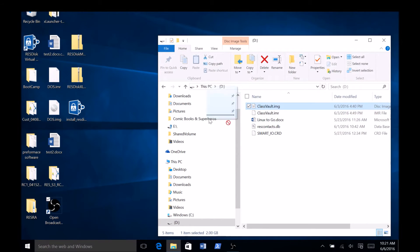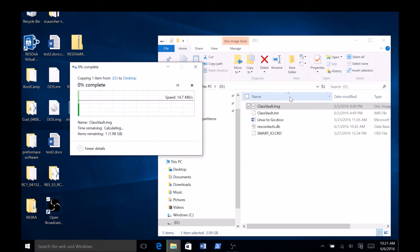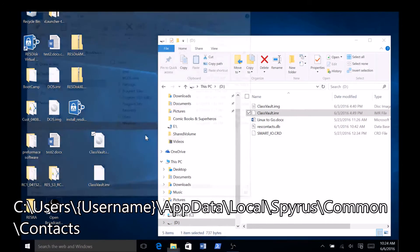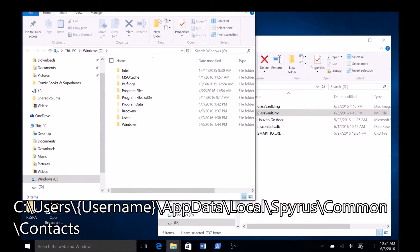To learn how to use these files, watch our video on the ResDisk application. Once you have finished copying these files over, you will need to copy the rescontacts.db file over to the location shown on the screen.